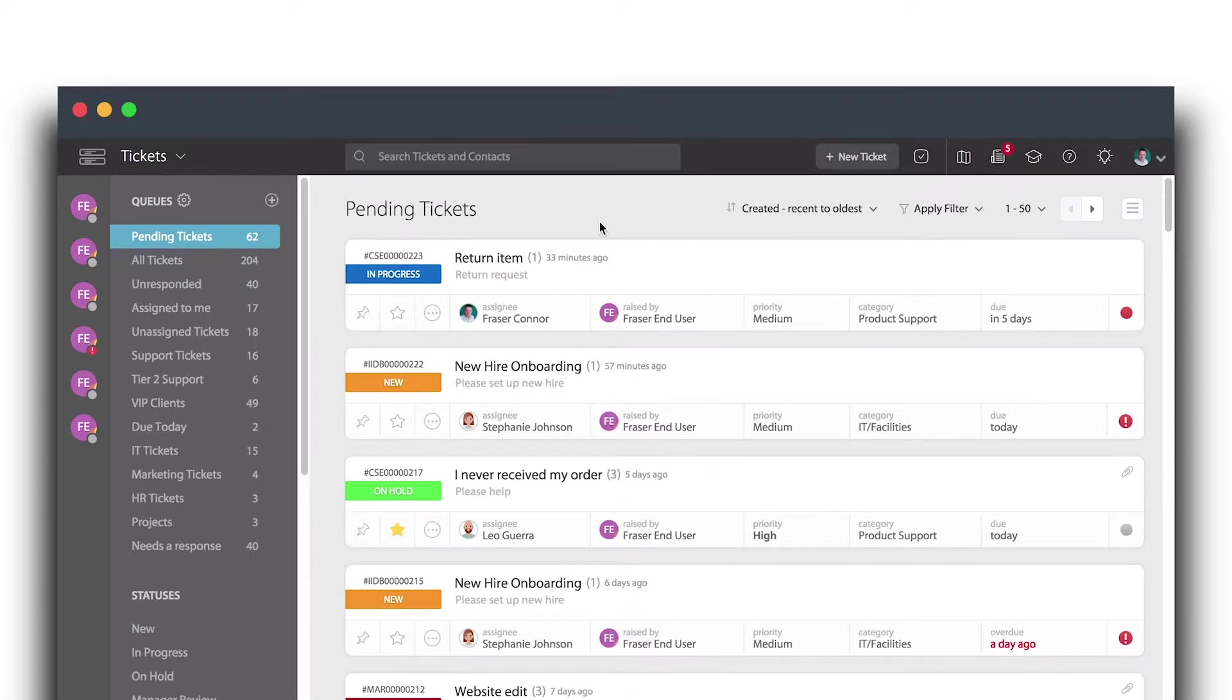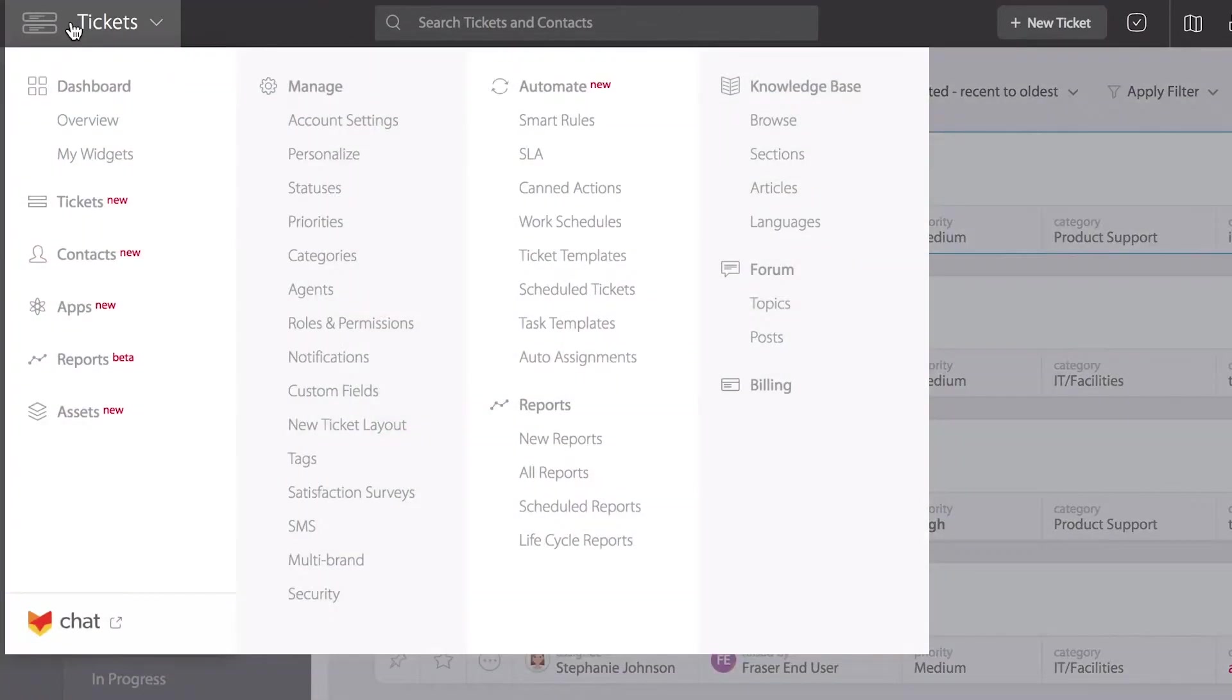Let's create a CAN action by navigating to the main menu at the top left here and selecting CAN actions under the automate module.